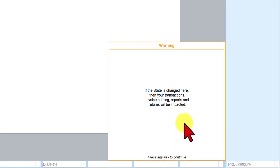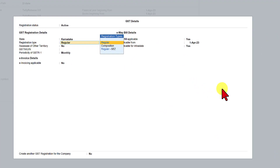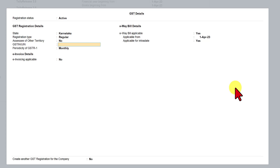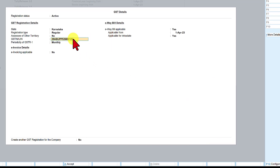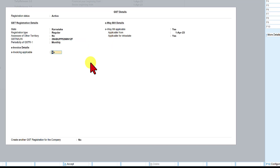I am going to select Karnataka. There is a message here saying that if the state is changed, then your transactions, invoice printing, report and return will be impacted. For registration type, we will select regular. Assessor of other territory is no. For GSTN, you have to enter the GSTN number — Tally validates it as a genuine 15-digit GST number. If entered wrongly, Tally will give a warning. I will deliberately make a mistake — you can see the message: the company GSTN provided is invalid or incomplete. After correcting the number, there is no message. Periodicity of GST we will select as monthly. E-invoicing applicable: no. We will accept.